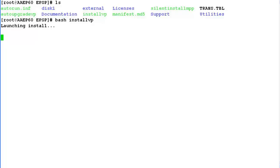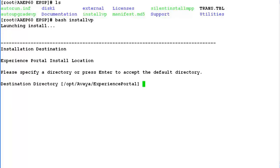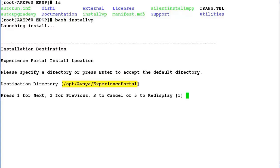This is an interactive installation, so we may have to provide lots of inputs during this installation process. The first step asks for the installation destination, which would be our parent directory for installing Experience Portal software. By default, it is slash opt slash avaya slash experience portal. To choose this, press 1.